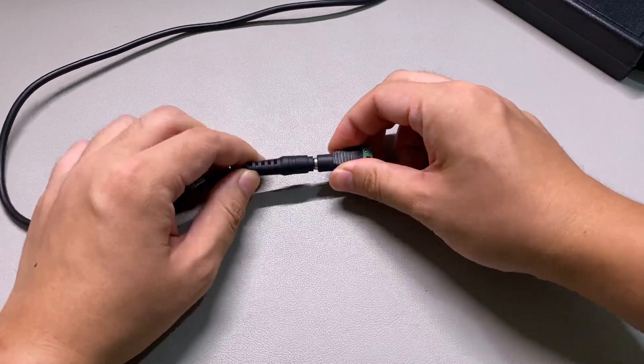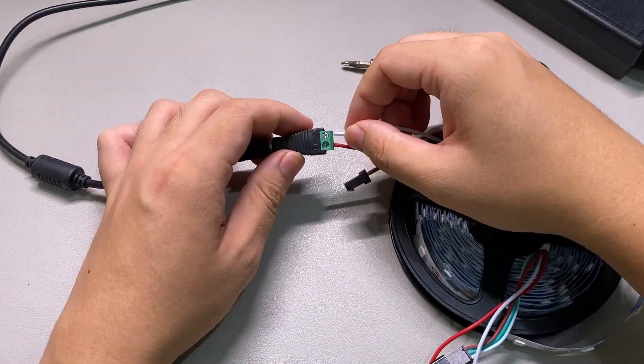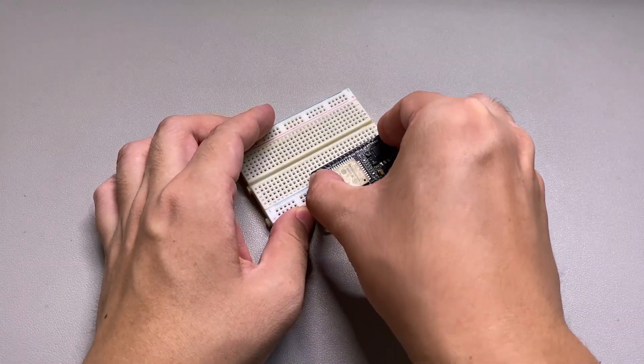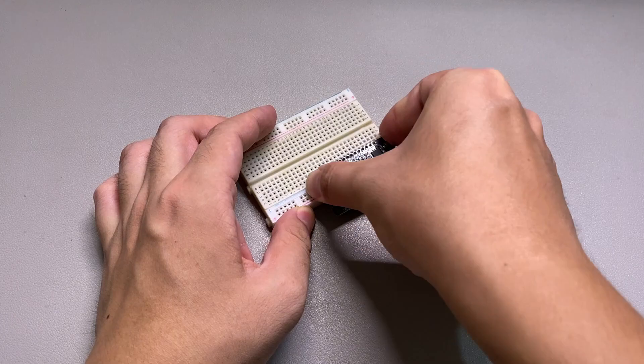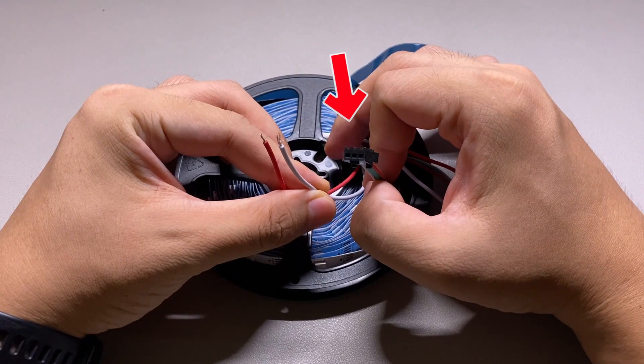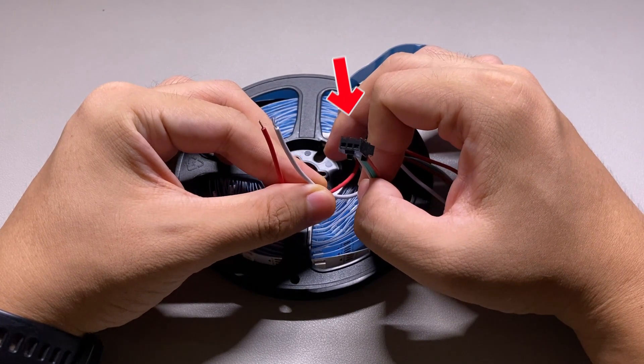Plug the DC jack to the power supply. Connect the power supply to the live and ground wire. Insert ESP32 and jumper wires on the breadboard. Power the ESP32 from the light strip 3 pin connector.